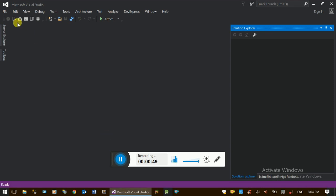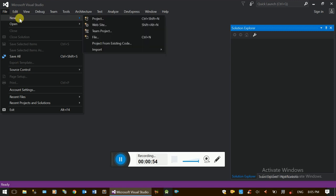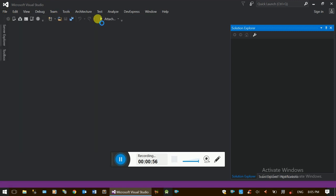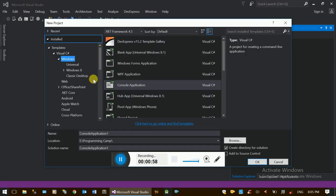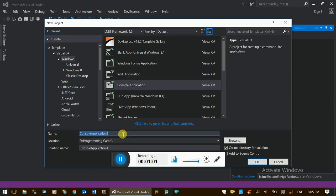Here is Visual Studio. We will add this project as a Console Application. This is a simple calculator.